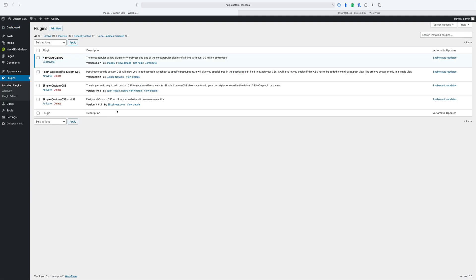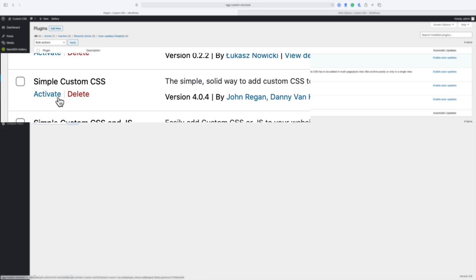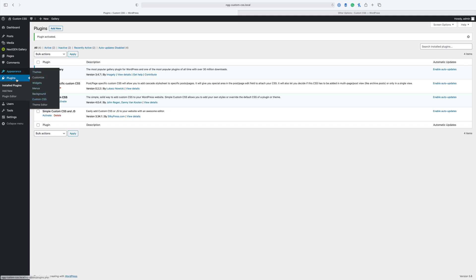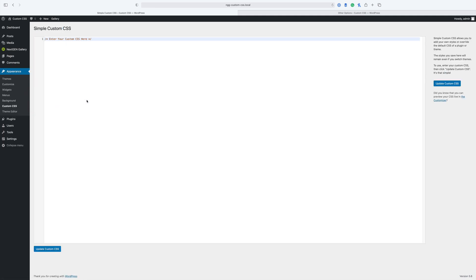So, I have three plugins installed on this WordPress site. The first I'm going to show you is Simple Custom CSS. We're going to activate that. Now, in order to edit this CSS, you would go to Appearance and then the Custom CSS tab.